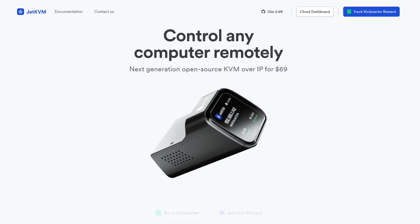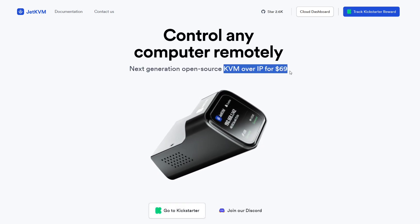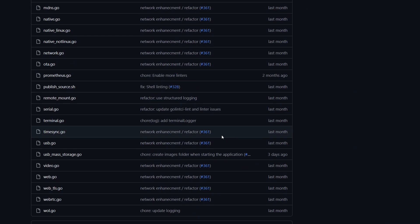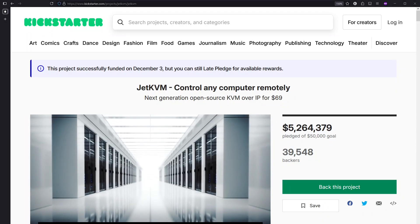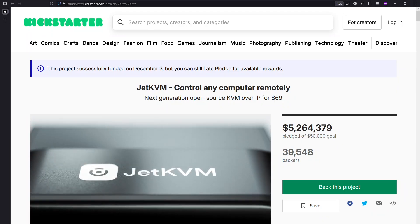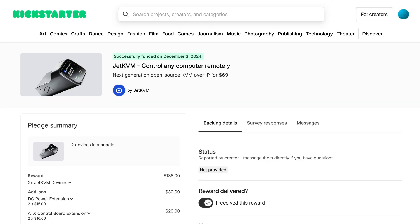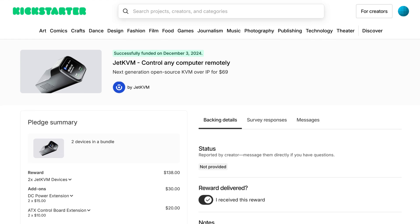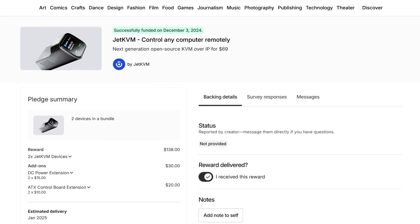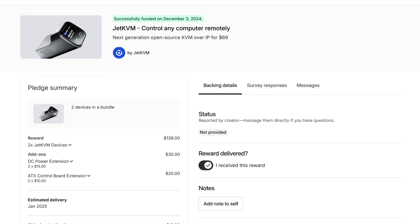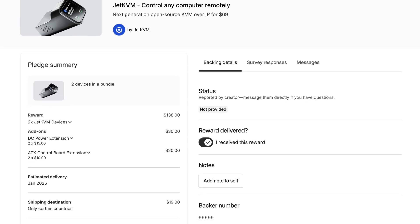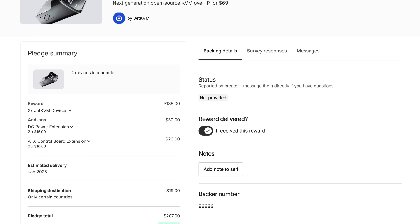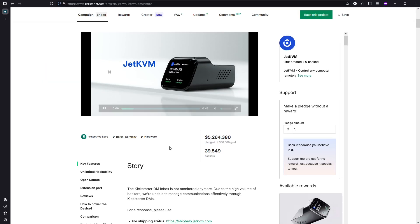For me personally, the most appealing feature is the price, and secondarily because the software is open source. I backed this on Kickstarter last December. The Jet KVM itself was $69, DC power extension was $15, and I also got the ATX control board extension for $10. To top it off, shipping was $19. I got two of each, so in total I paid $207 for two Jet KVMs and two of each extension.